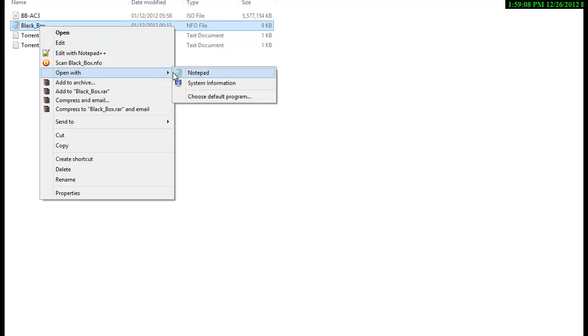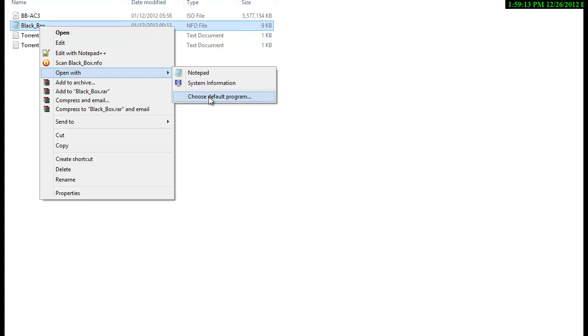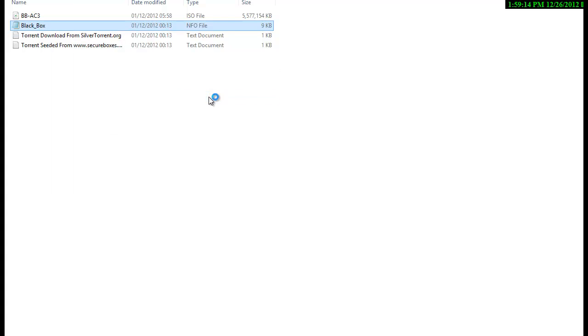Go to Open With, and it should be followed with System Information icon. Click on Choose Default Program.